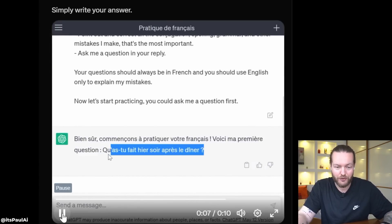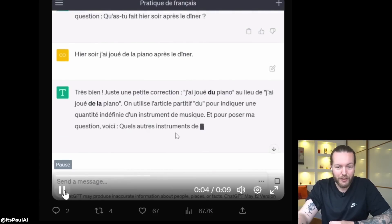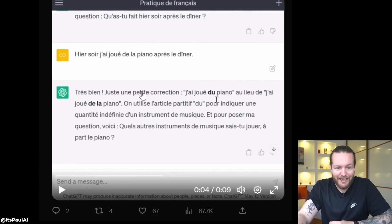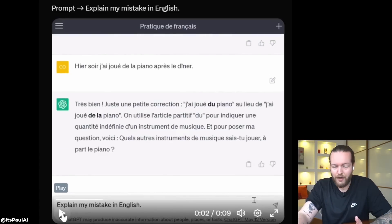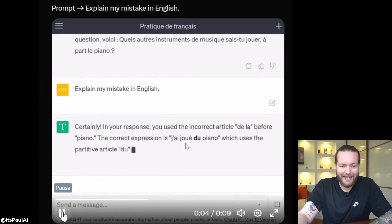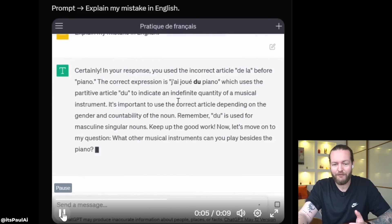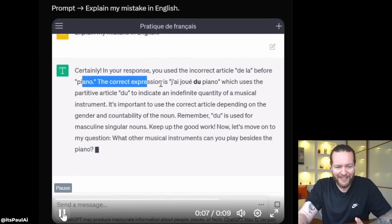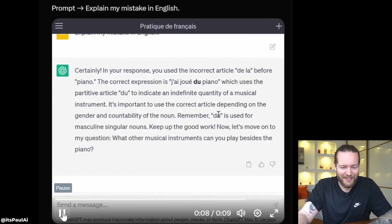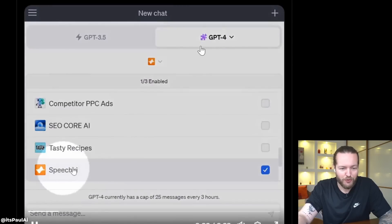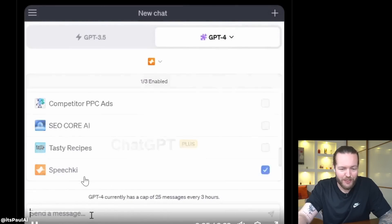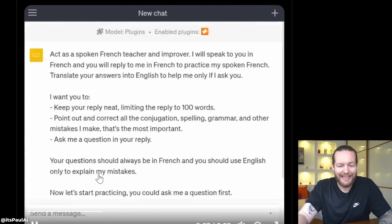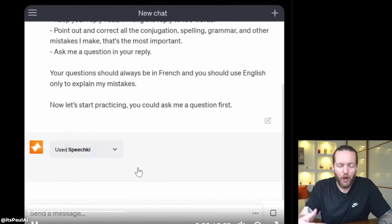Just like that, it actually has a little correction to what you just wrote. You can then say 'explain my mistake in English' and you can understand the explanation. Also, if you have access to GPT-4, you can get the speech key plugin, and with the same prompt you can actually hear them speak to learn even faster.